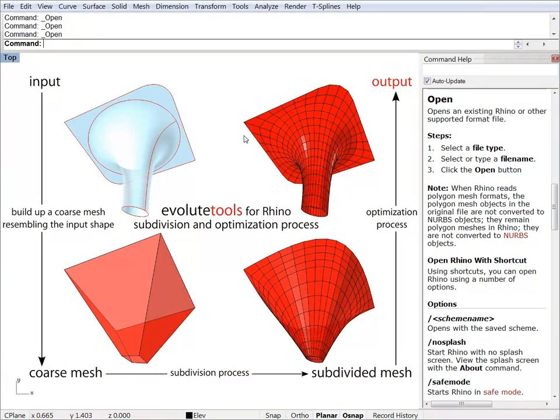Hi everybody, welcome to our new tutorial videos. In this clip I will show you how to install Evoluted Tools for Rhino and I will explain the basic functionality behind the plugin.